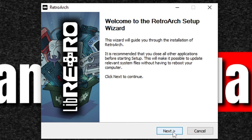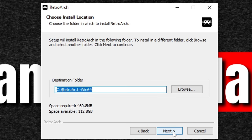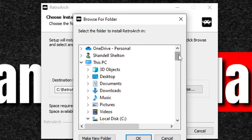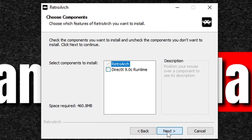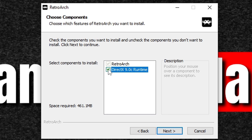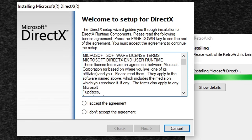Now let's go ahead and start our setup. Welcome to RetroArch — click next, accept the license agreement, I agree. Go ahead and choose wherever you would like to install RetroArch on your PC. I'm going to leave it on my C drive, but if you'd like to change that, select browse and you can install it on your SSD, external hard drive, or wherever you like. If you need to install DirectX or you're not sure if you already have it, go ahead and check DirectX. Next, if you would like to create any shortcuts go ahead and do that here — if not, check 'do not create shortcuts,' then install.